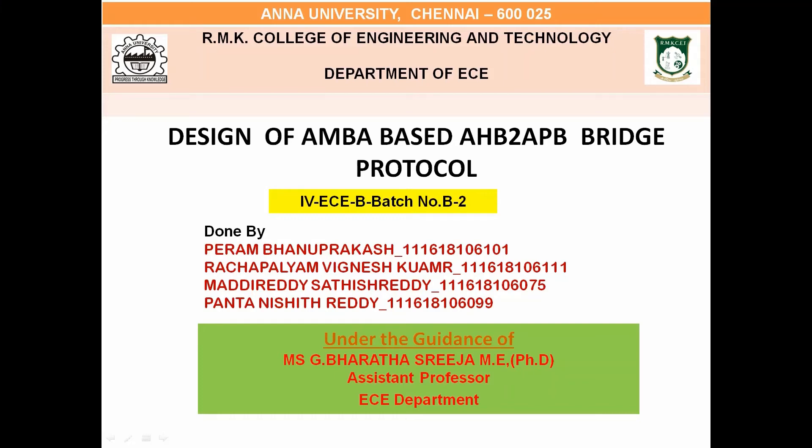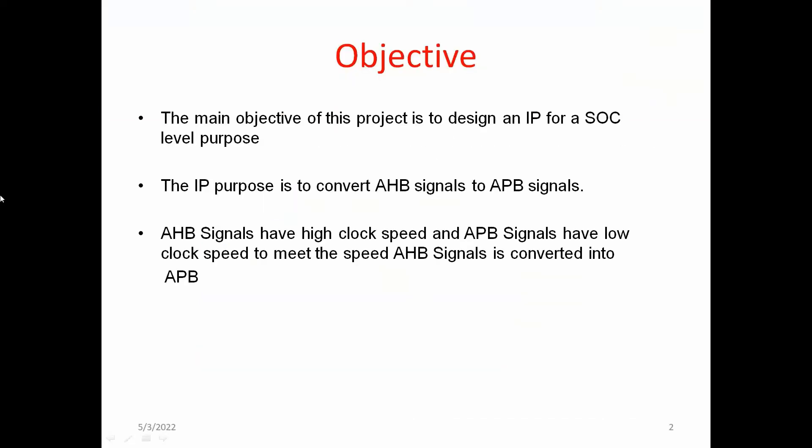Hello everyone, my name is Vignesh Kumar. Our project name is Design of AMBA-based AHB to APB Bridge Protocol. The objective of our project is to select an IP for SOC level purpose to convert the AHB signals to APB signals with low power consumption and appropriate speed.